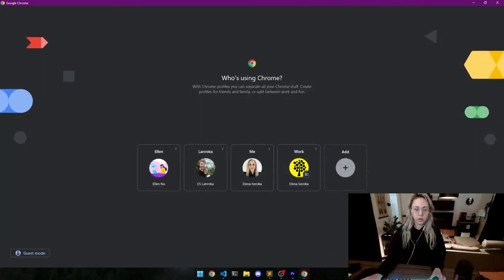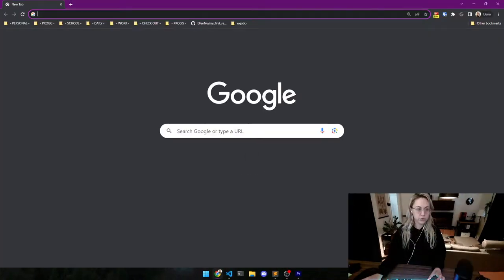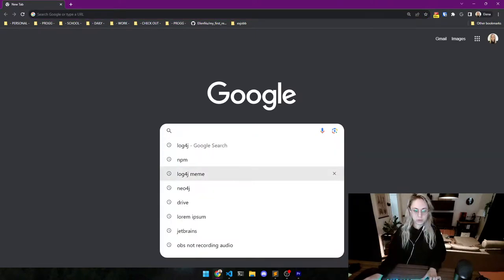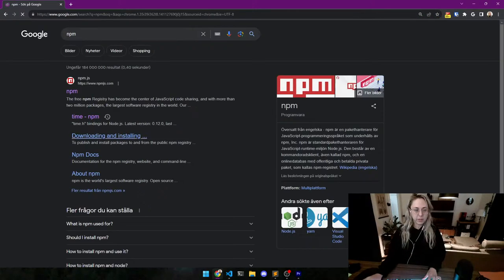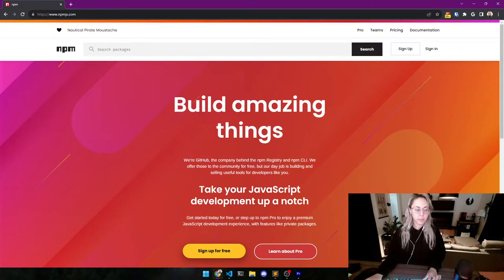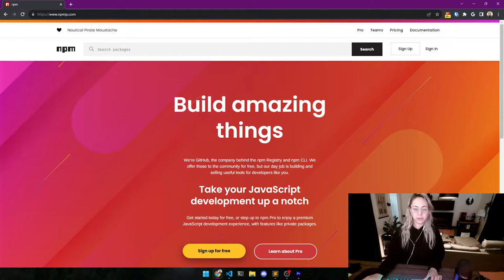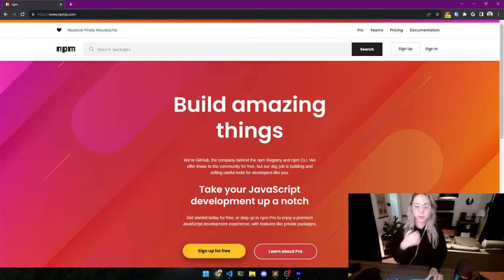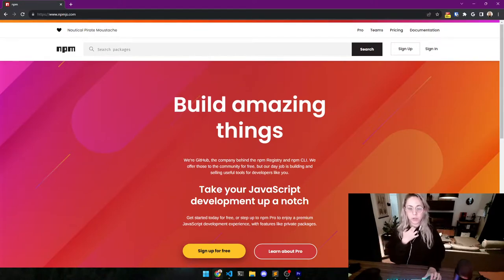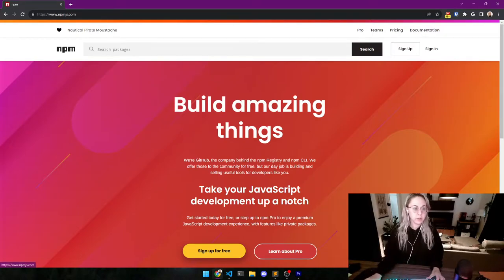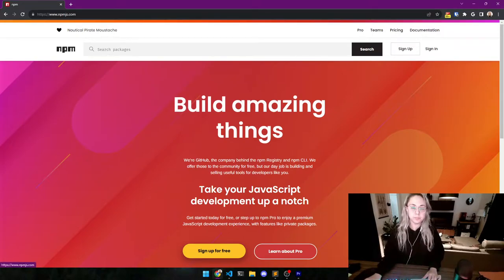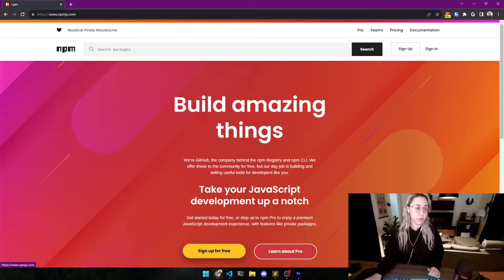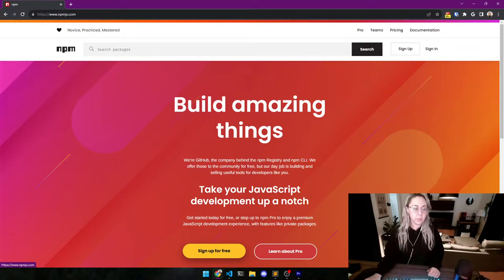So if we go to our browser of choice and we search for npm, we're going to get this lovely website. Here we have a collection of different packages, small snippets of code that you can download to your project in VS Code to help you code and help you do things that somebody else has already done and packaged for you. Why reinvent the wheel?